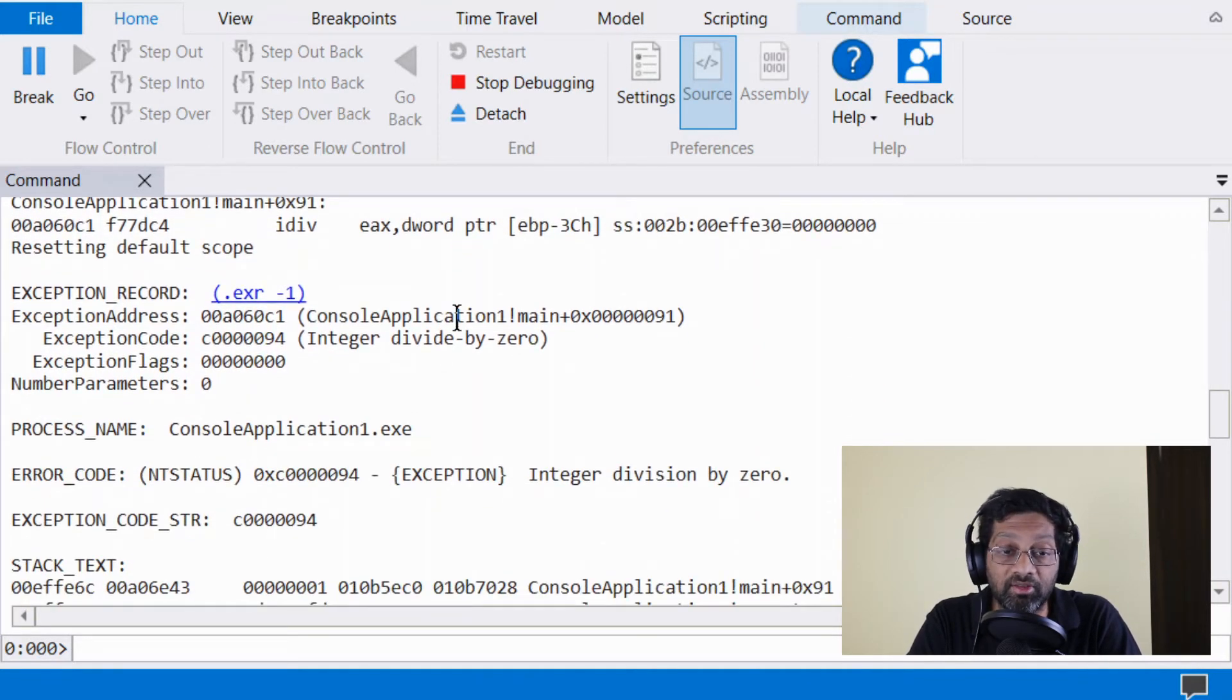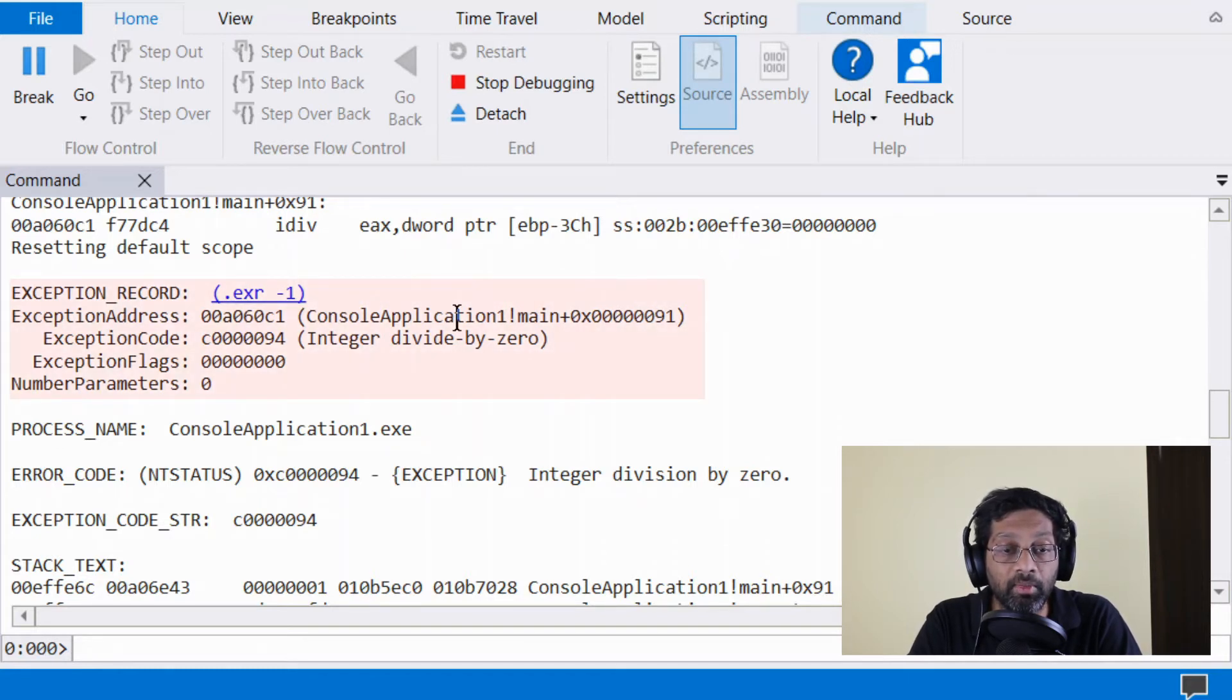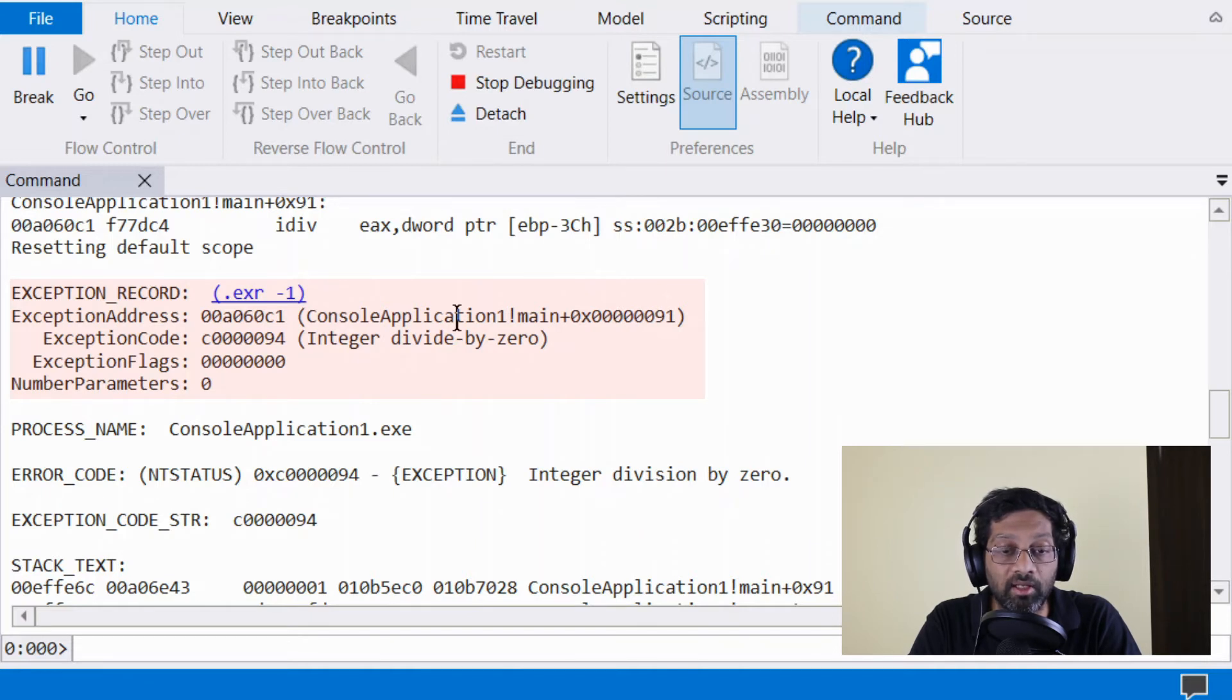Naturally, I created an exception in it, which was an integer divided by zero. My exception record shows where it happened and it shows what happened, which is an integer divided by zero.